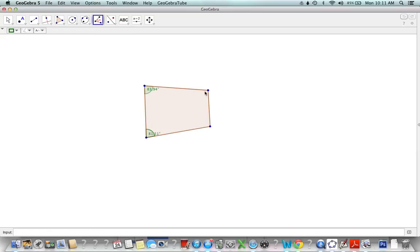Here, counterclockwise is this direction, so we go from here to here. Let's look at what happens if we actually do it clockwise.